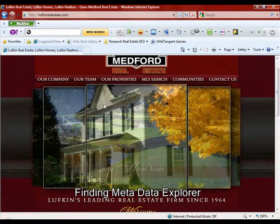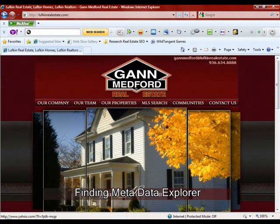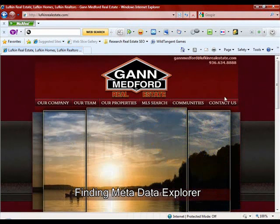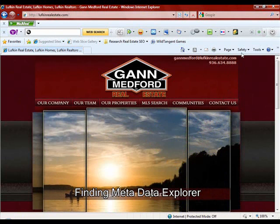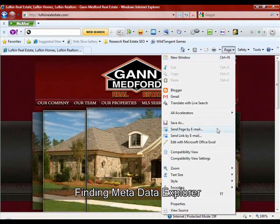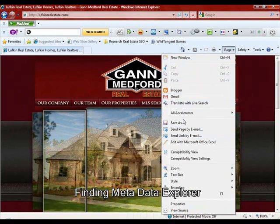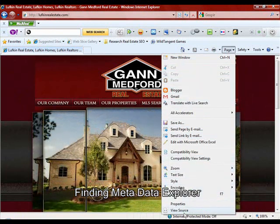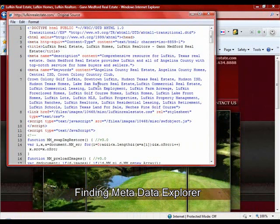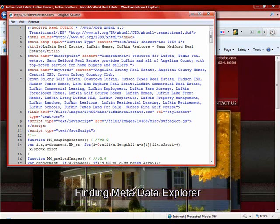We're now looking at the same site using Internet Explorer as our browser. With Internet Explorer, you can access the same page source information by coming over to where it says Page, getting the dropdown, and the very last option is View Source. Click on it and you get a nice organized view of the meta title, meta description, and meta keywords.